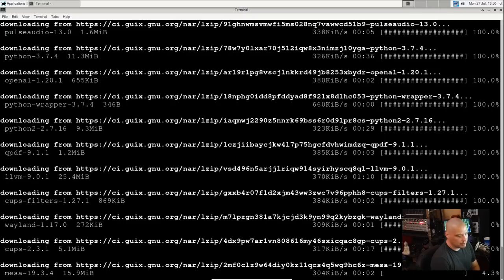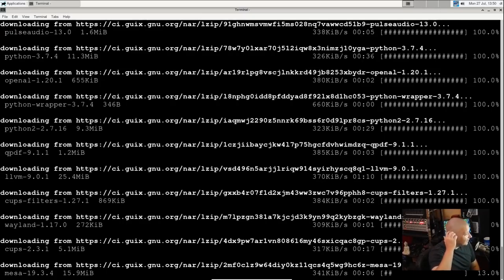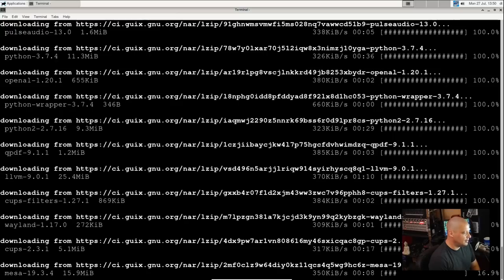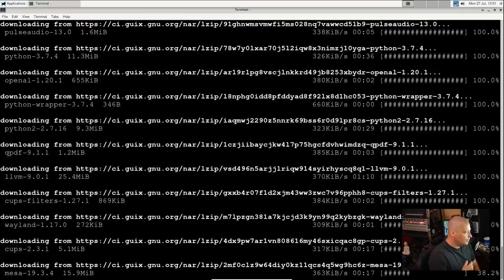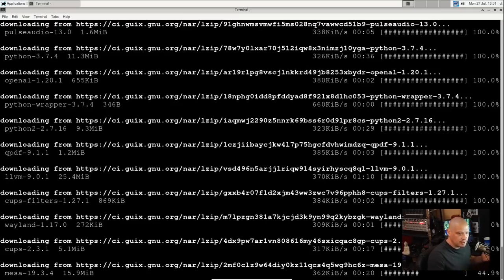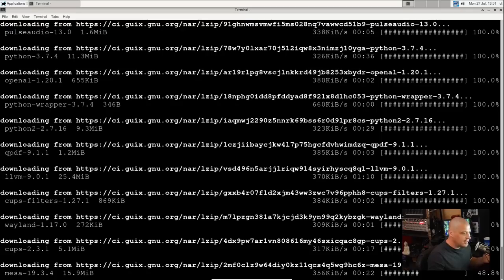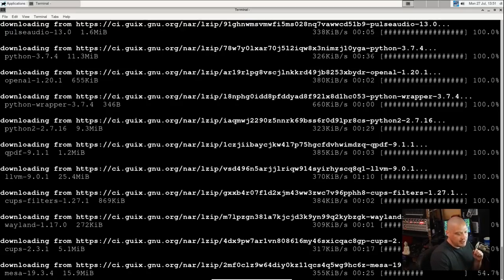And the installation of IceCat is still going. It had to install CUPS, which is the printer server. It had to install Wayland, the Wayland display server. It's got to install a ton of stuff. It's now installing Mesa. So this is the problem with such minimal installations is they take a while, right?